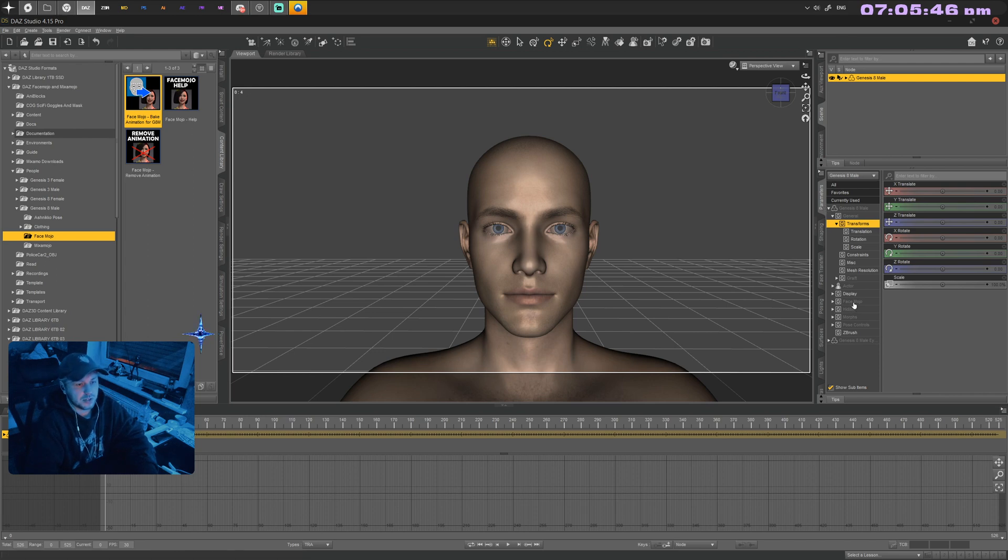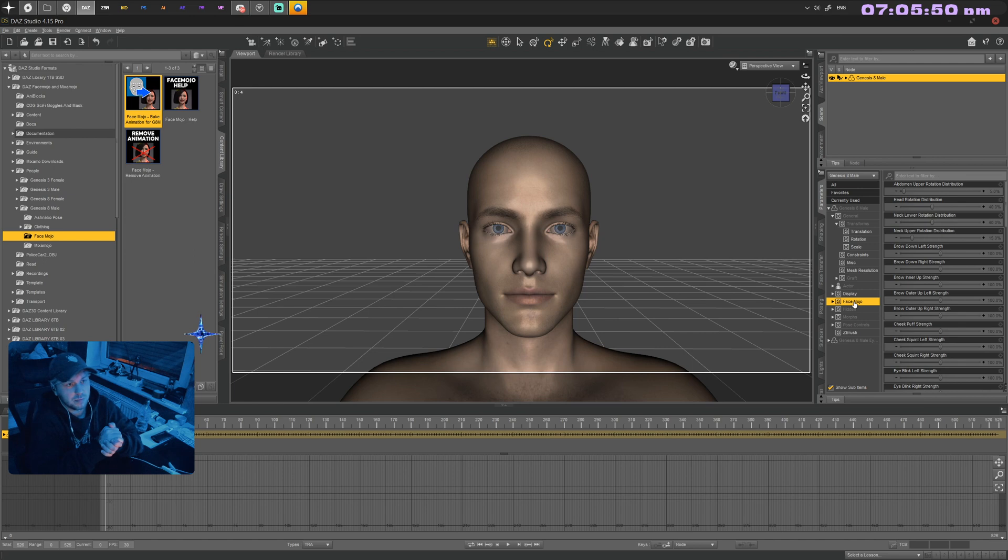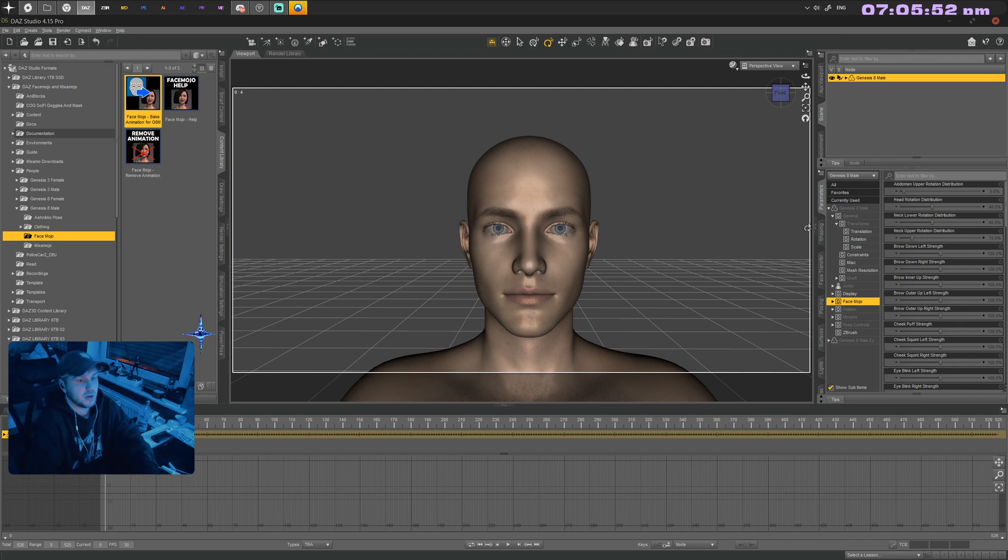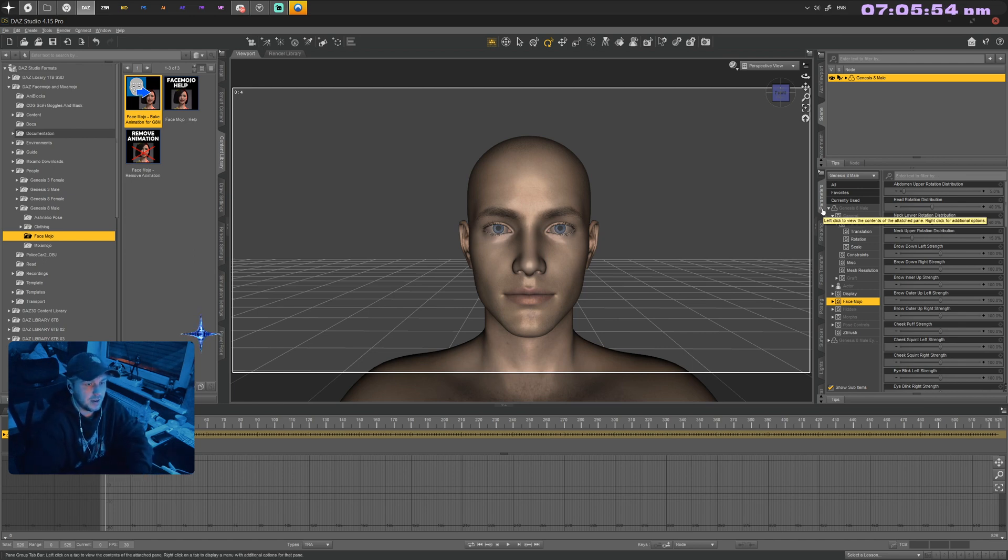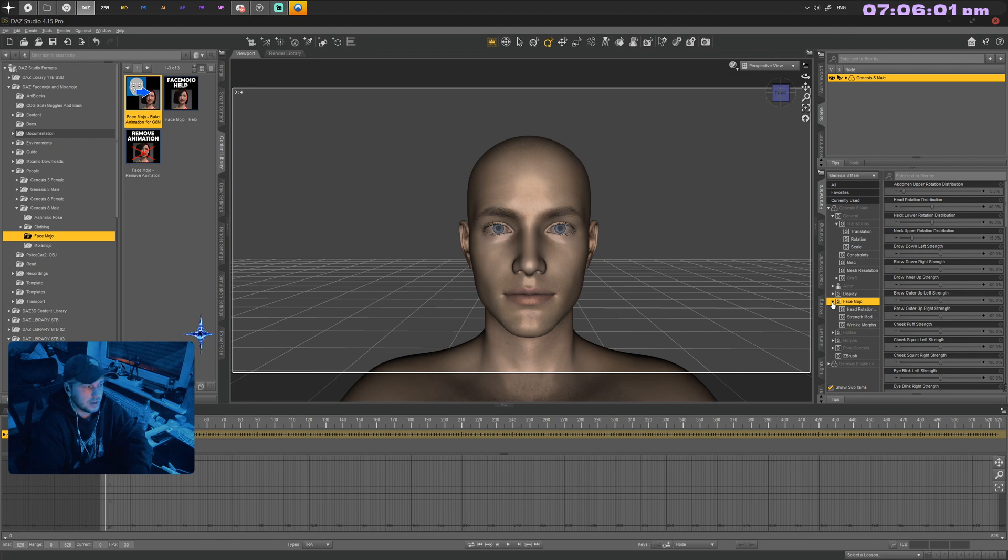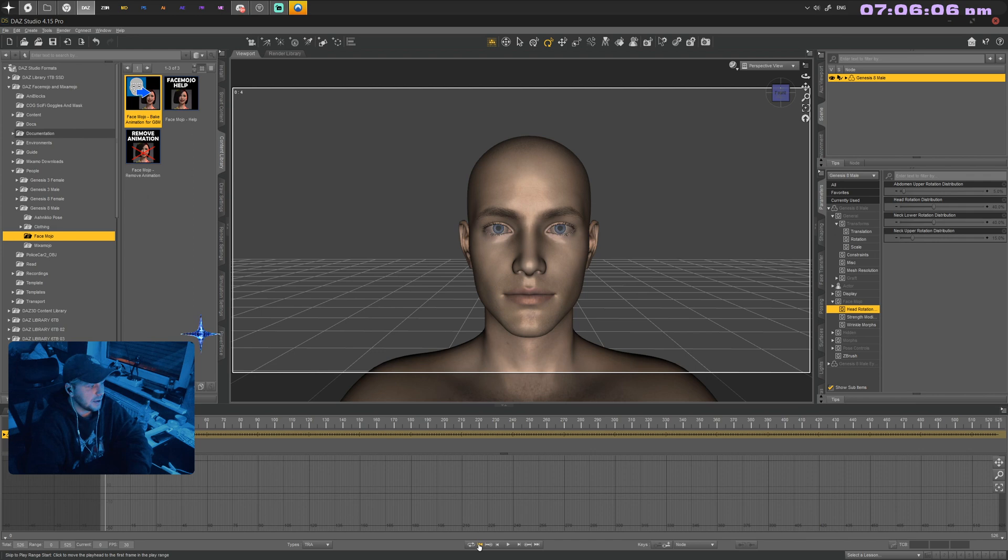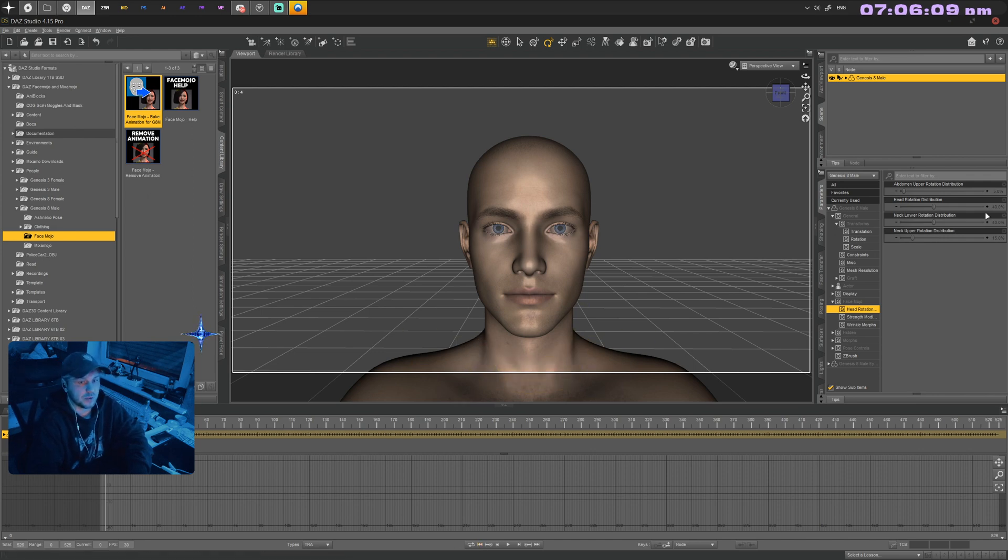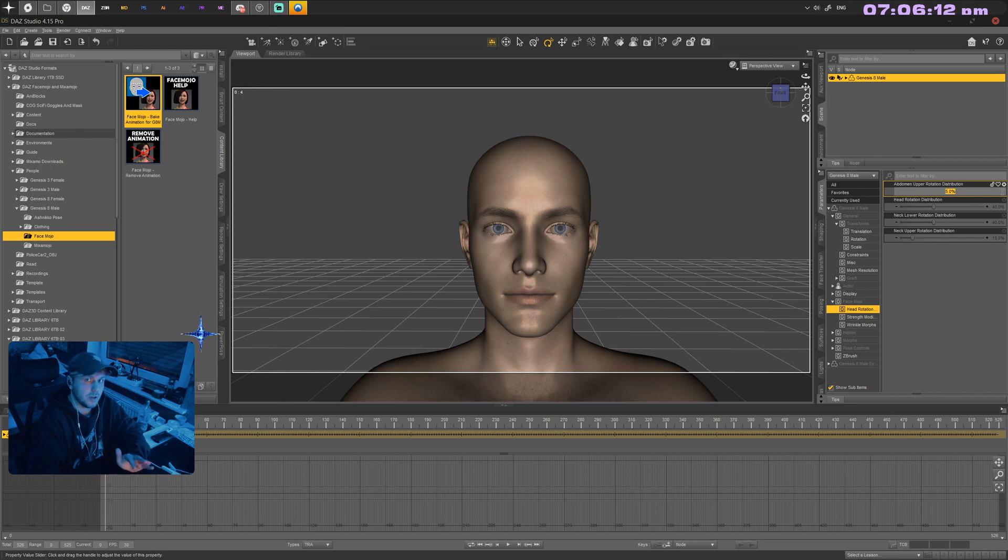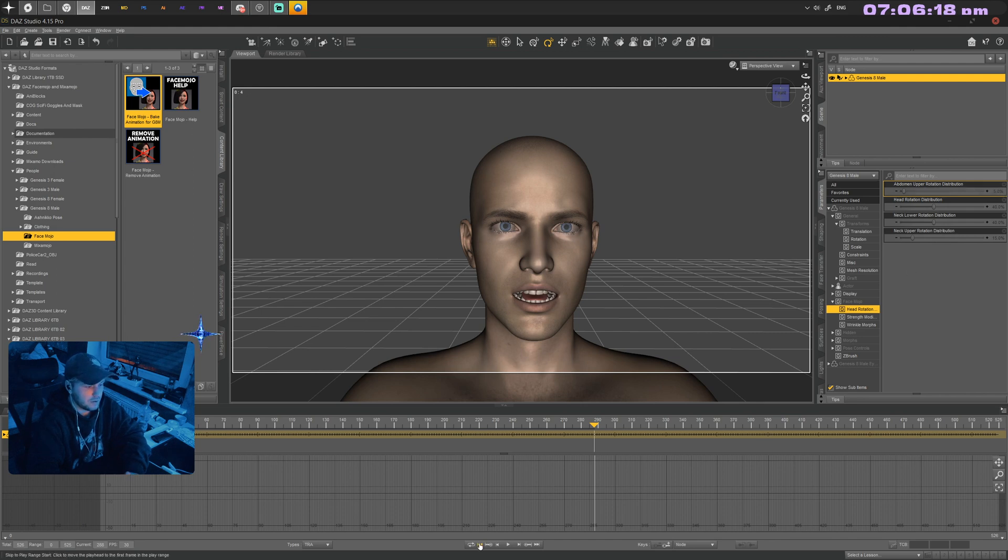The animation itself is a bit extreme—everything seems sharp and strong. Every value, including head movement, is just too extreme. Luckily, we get the option to change all of that. Click on your Genesis 8 model, then on the parameters tab. Scroll down to the FaceMojo tab. Make sure we are at the beginning of our timeline so this is applied across the whole animation.